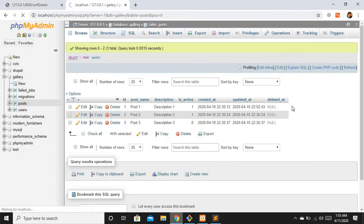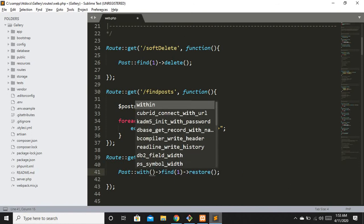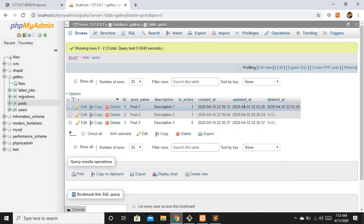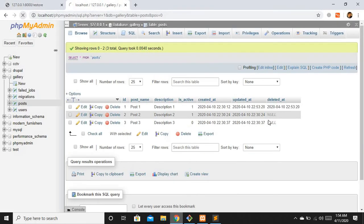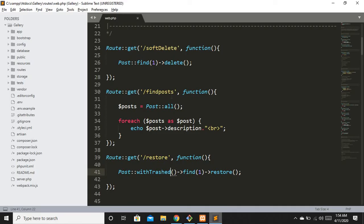Another way to restore a soft deleted record is to use `withTrashed()`. It brings all records — both soft deleted and non-deleted — so chaining `find(1)->restore()` on it will also work. Let me soft delete the first record again to demonstrate, then hit the restore route using `withTrashed()` — no issue, and the `deleted_at` column is now empty again.